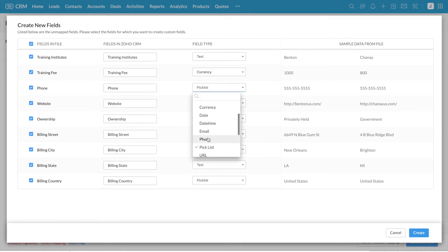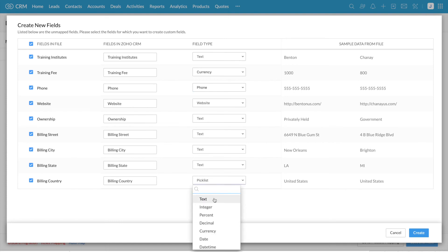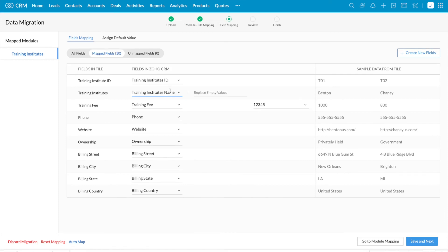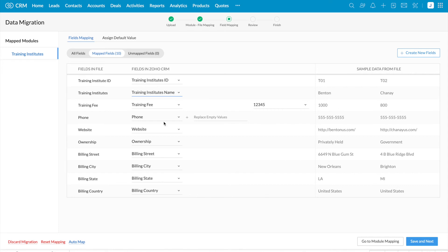Based on your requirements, you can select the field type and click create at the bottom of the page. Now we have created the new fields. Further, you can make the required changes and you can do the field mapping in this page.